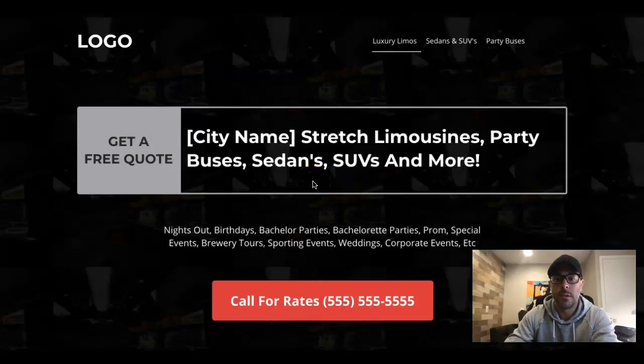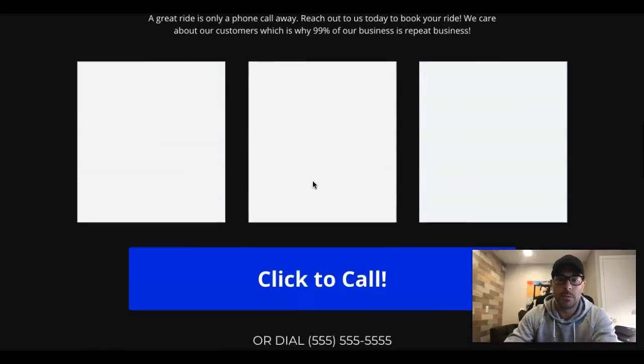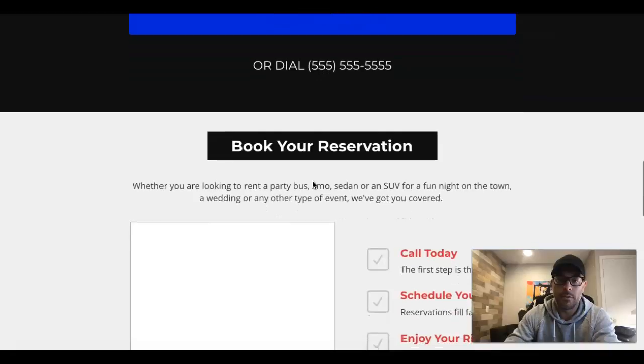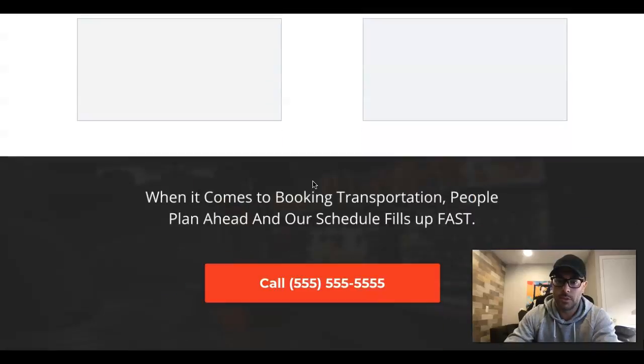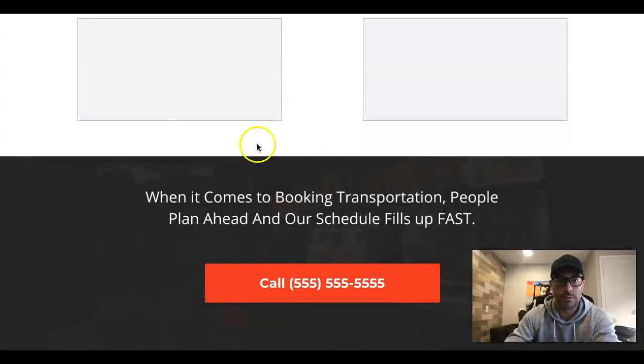That's all I've got for you guys today. Take this page, do whatever you want with it — tweak it, make it your own. If you get results with it, drop them in the comment section. For a limousine or party bus business, this thing kills it. The client's happy, and that's all that matters. I'll see you in the next video.